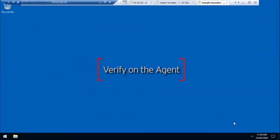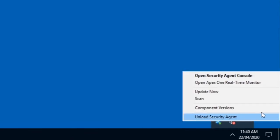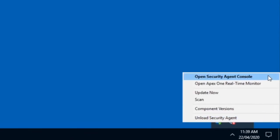On the agent side, to verify if the policy was deployed successfully, right-click on the Security Agent icon, then click on Component Versions.